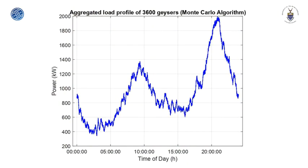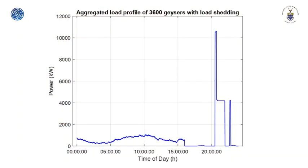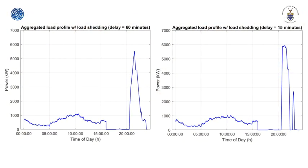In the investigation of lowering the peak power demand using remote switching, the probability distribution curve for drawing 50 litres of water was used in conjunction with the Monte Carlo algorithm to obtain an aggregated load profile comprising 3600 geysers. Peak power demand in the morning and the evening are 1.3 and 2 MW respectively. Load shedding was simulated on the load profile between 4:30 pm and 8 pm. Using a ramp rate of 15 MW per minute, the model shows that the peak power demand rises to 10.6 MW just after 8 pm. By applying stochastic delays of 15 to 60 minutes in intervals of 15 minutes, the peak power demand decreases from 5.9 to 5.5 MW.